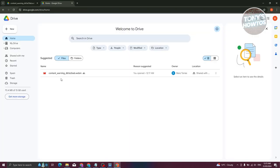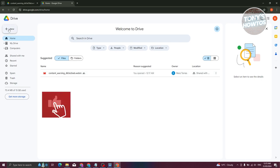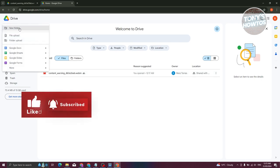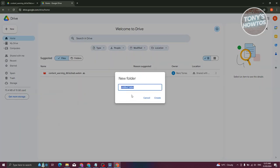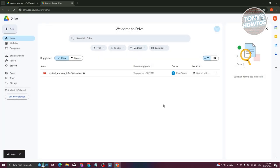As you can see, we now have this specific file here. Let's go ahead and create a new folder. Click on new, click on new folder here. You can name this whatever you want. For example, I'm going to call it test folder. Just click on create.